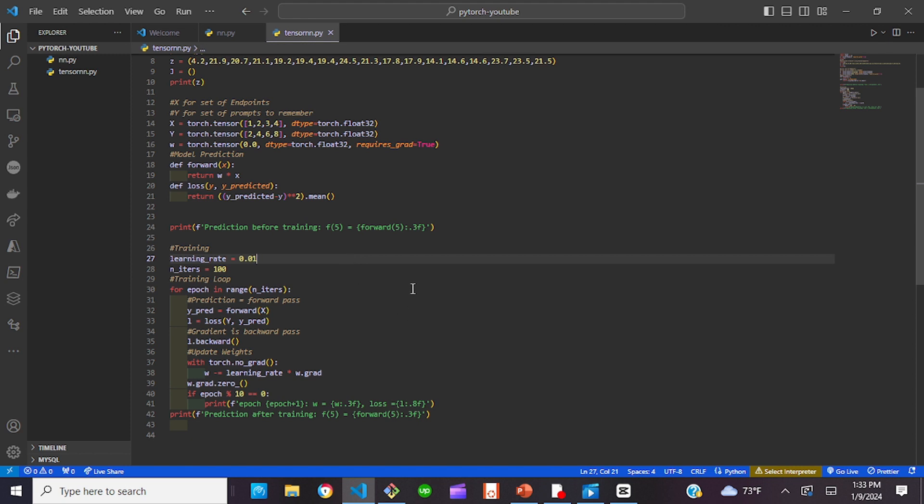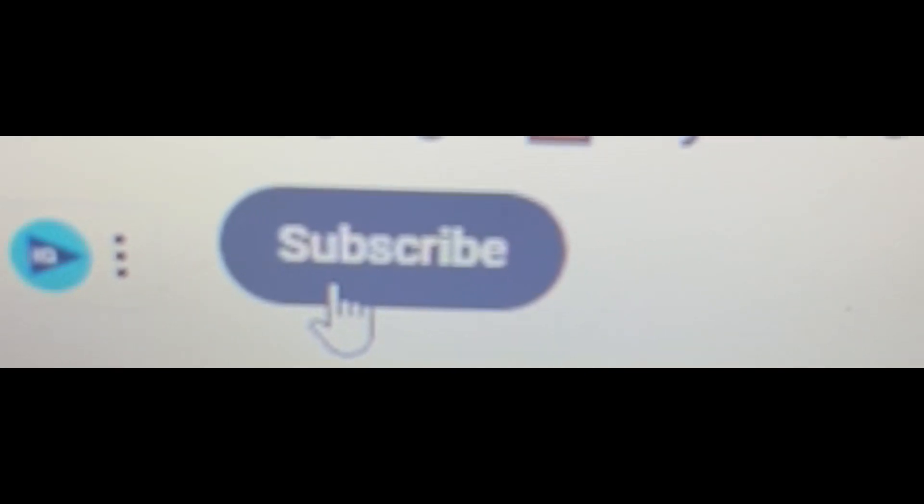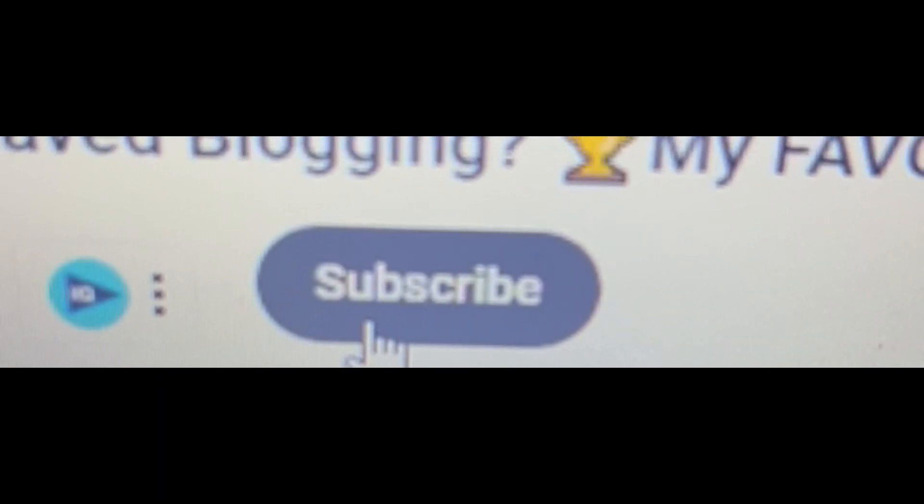If you liked this video, please subscribe to the channel, and I'll see you next time. Don't forget to hit that subscribe button.